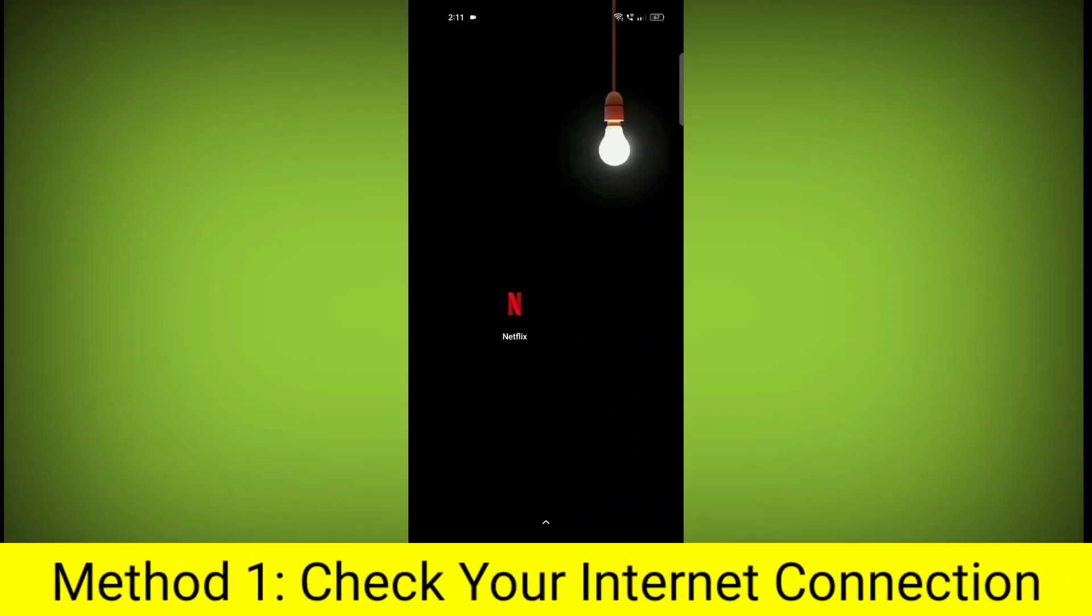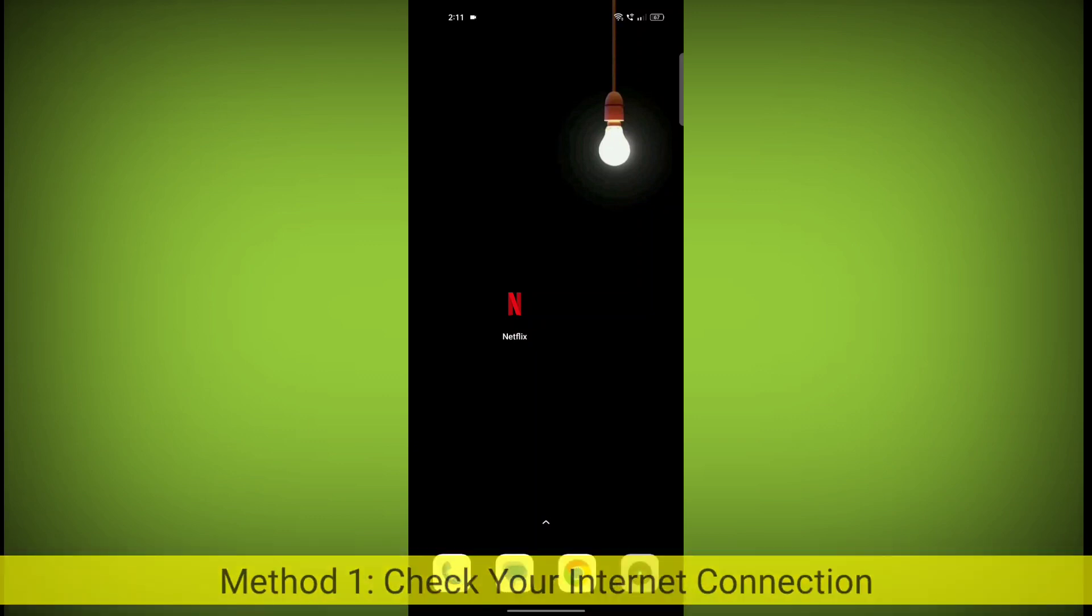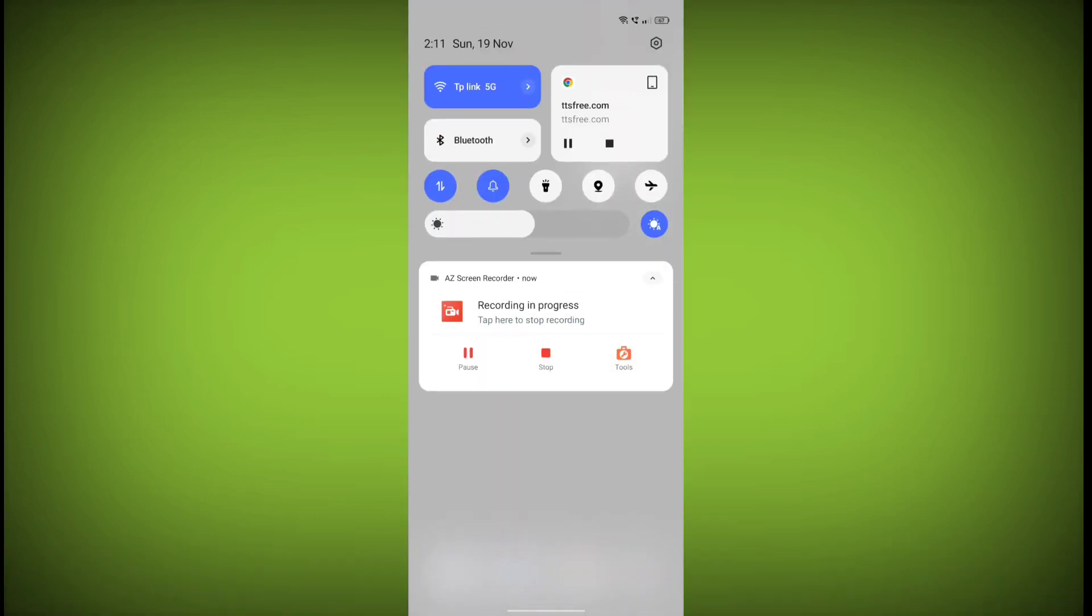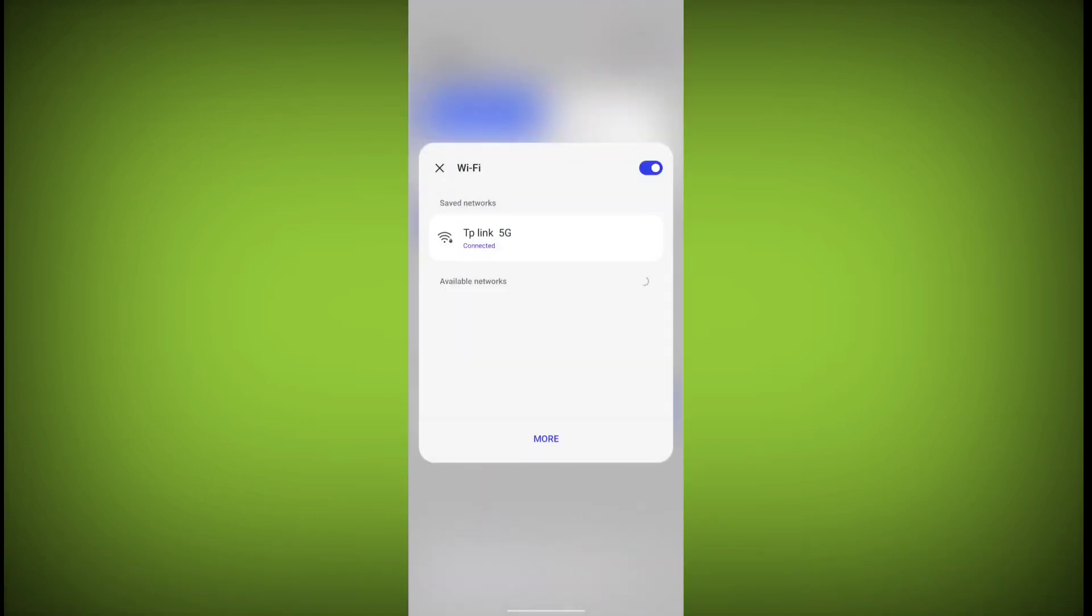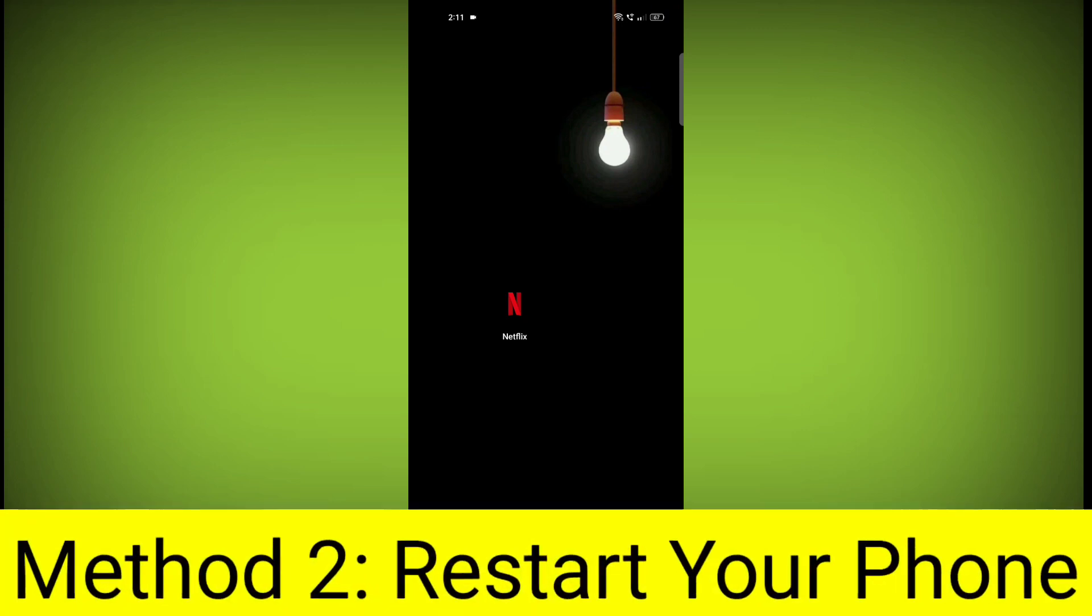Method 1: Check your internet connection. Make sure that you have a strong and stable internet connection. You can do this by trying to access other websites or apps on your device. If you are not able to connect to the internet, try restarting your router or modem.